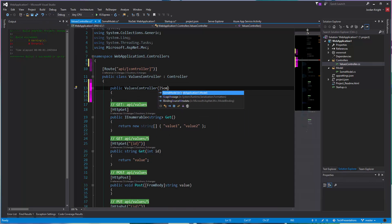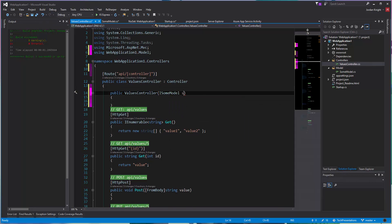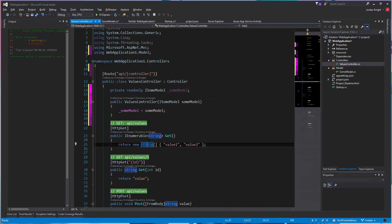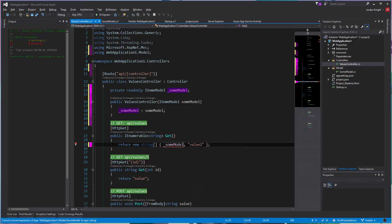Pass in isum model. And then hopefully we should be able to return, instead of value one, we should be able to do some model dot get some string.